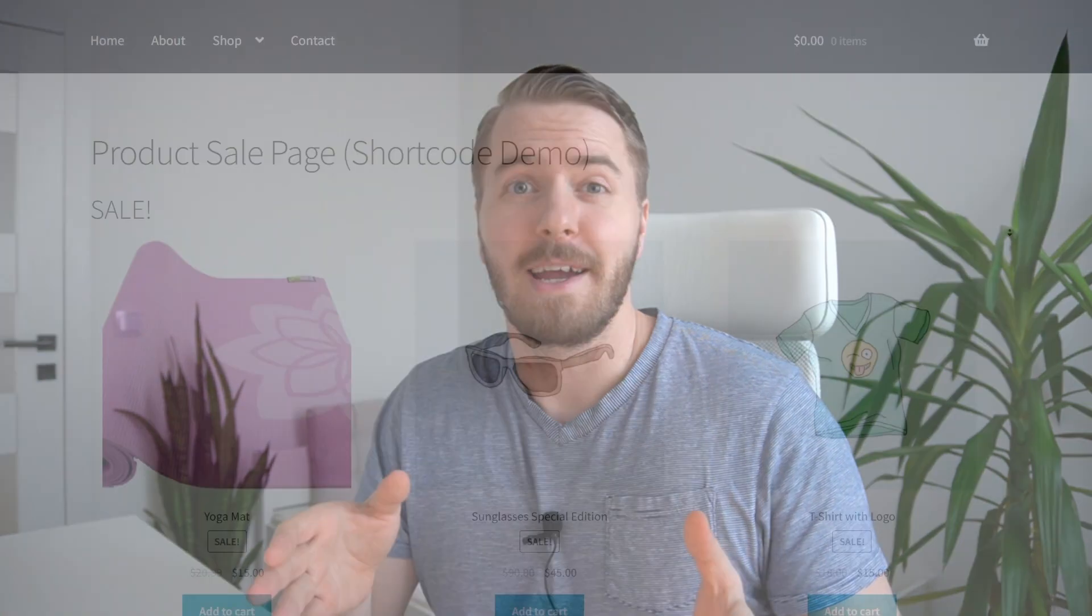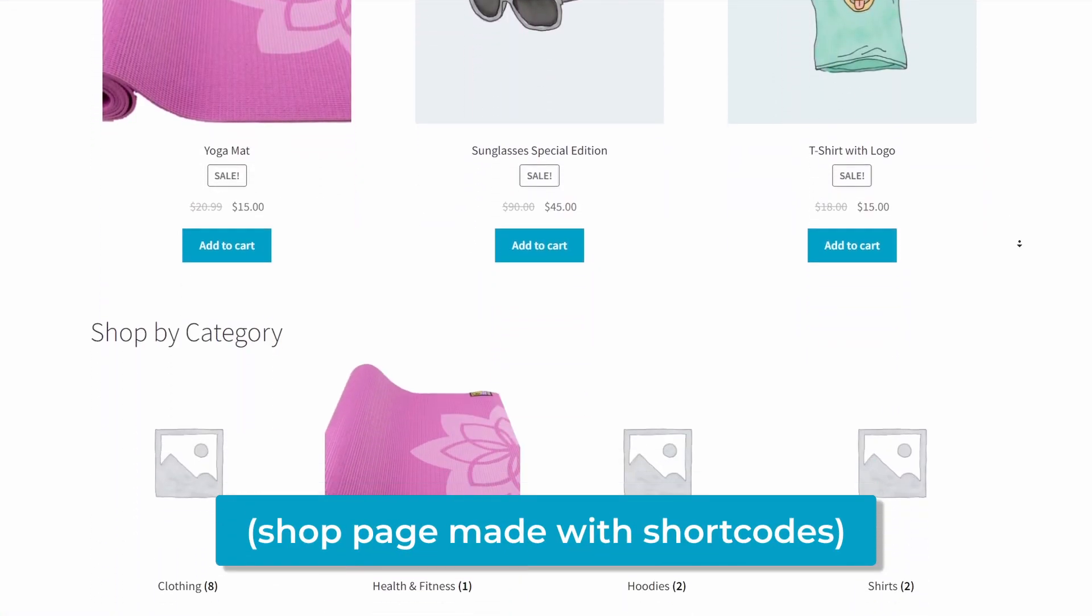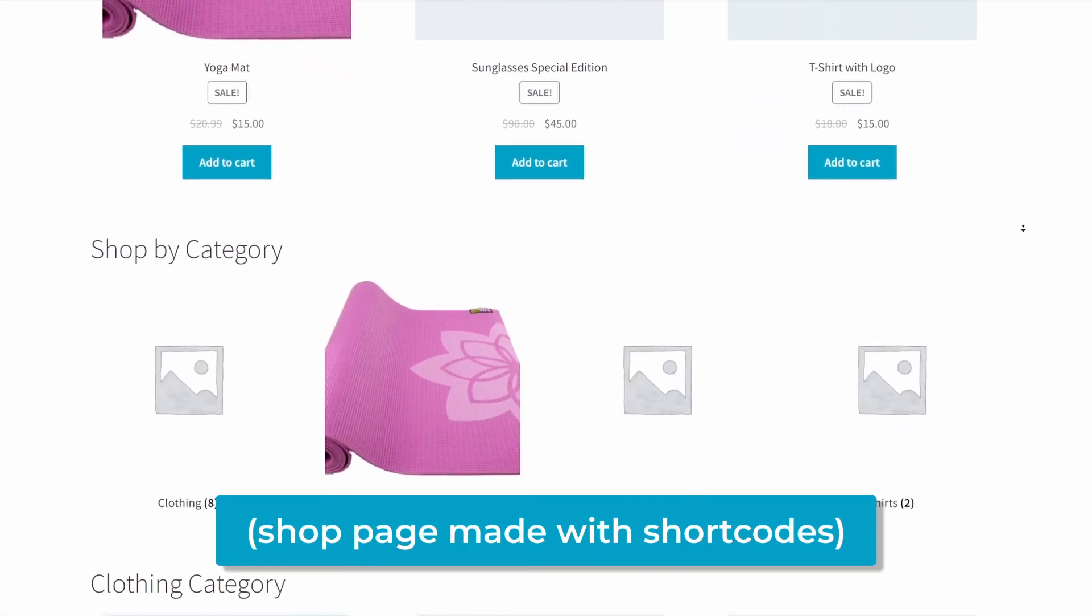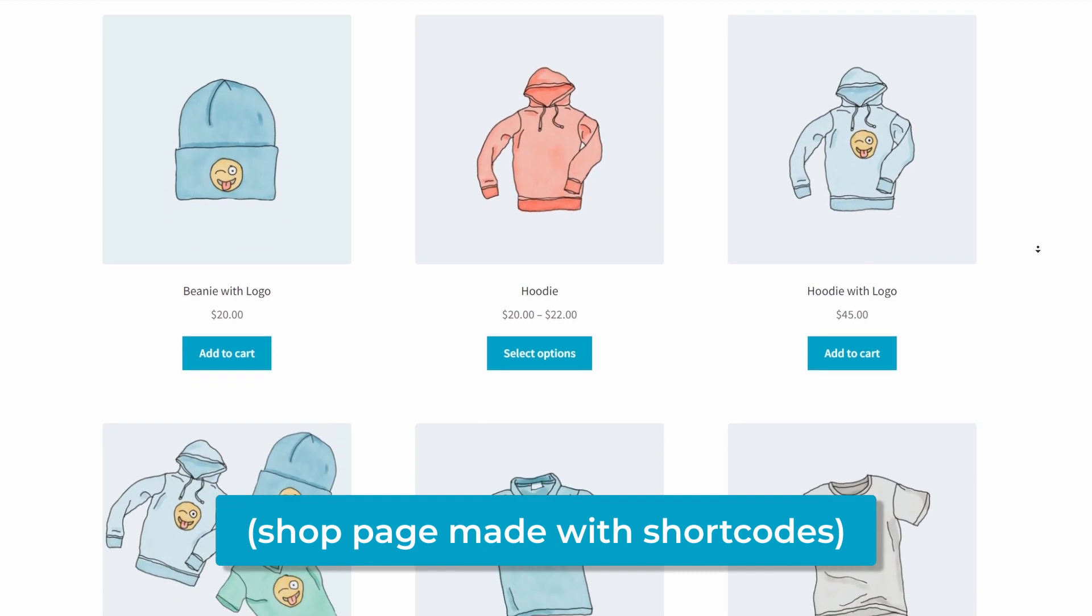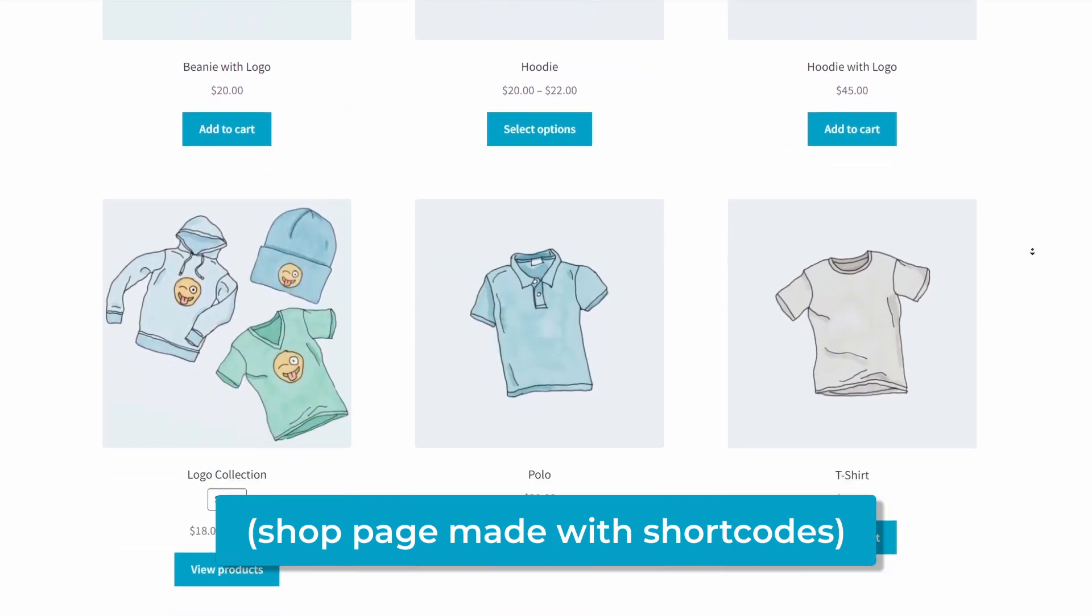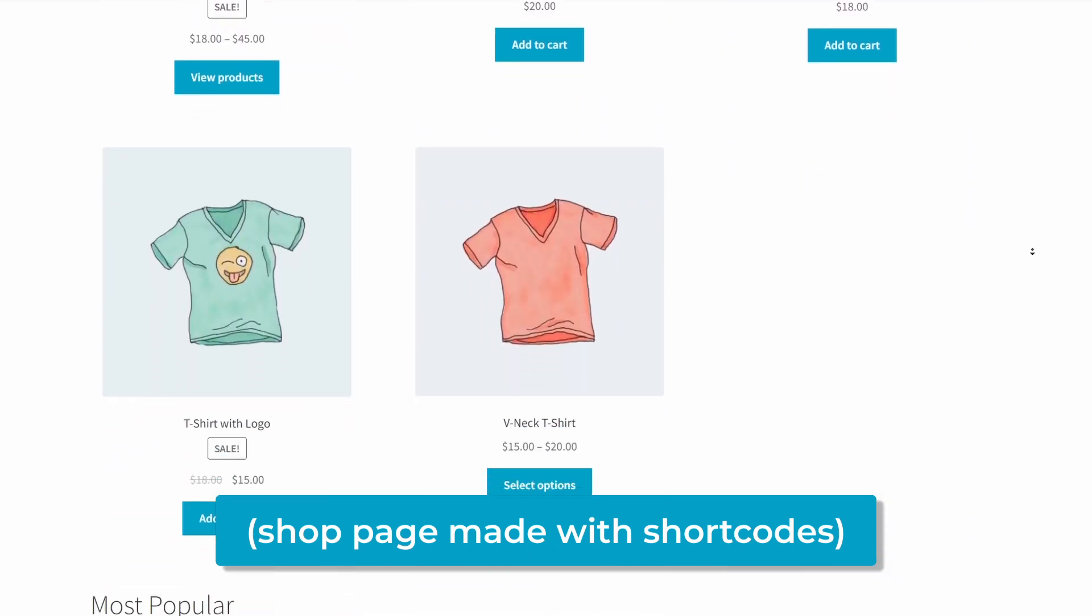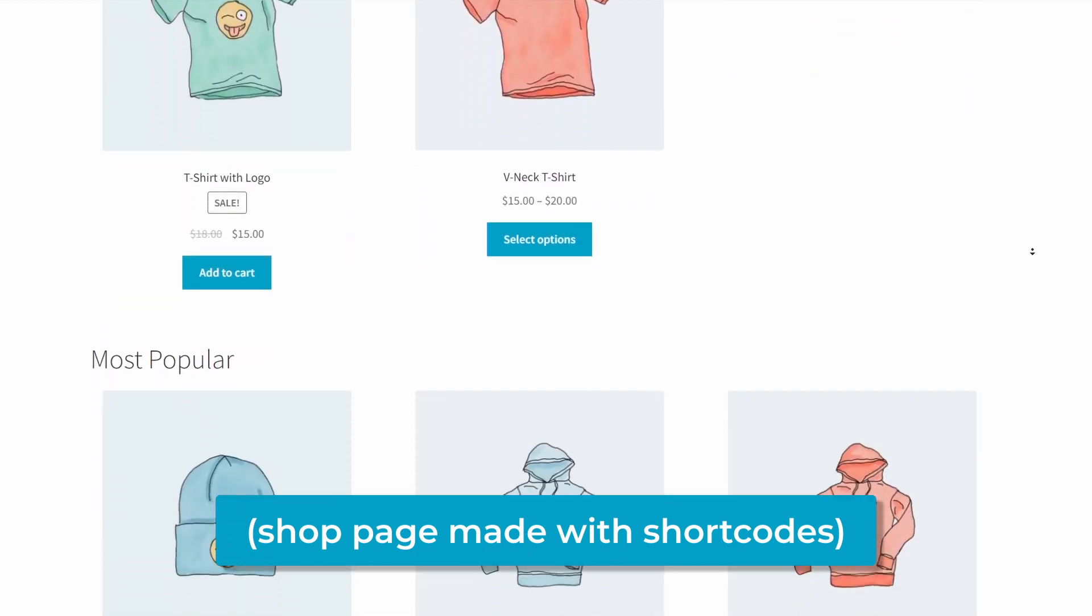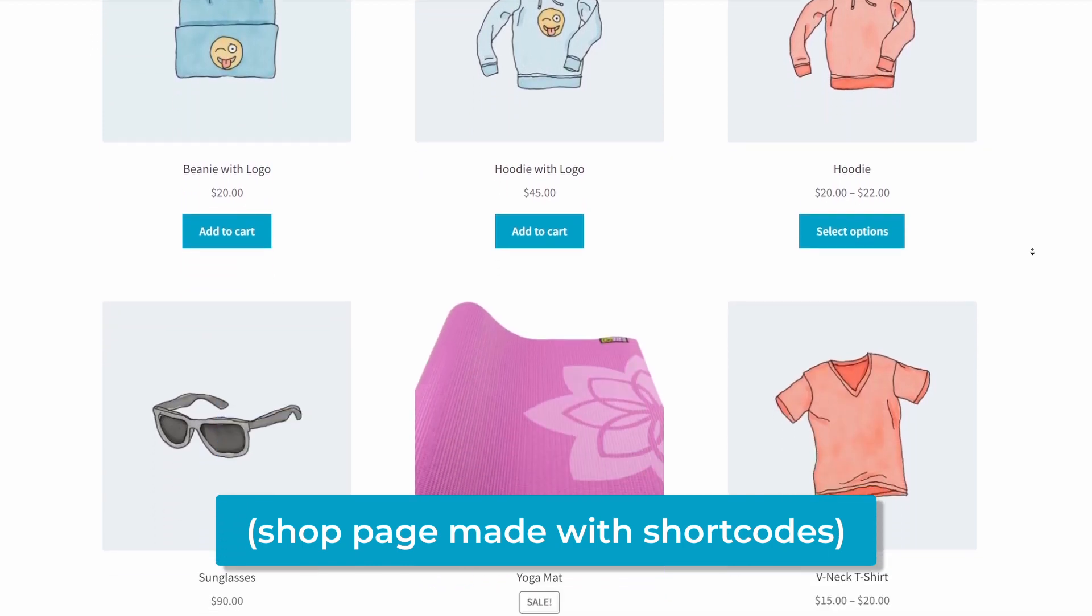Now, you've probably come across shortcodes before, whether you're new to WordPress or you've been around the block, but they're basically just little strings of code that anyone can use to perform some kind of function on your website. In our case today, we're going to use WooCommerce shortcodes to add products in different unique ways to pages on our website, or you can even add them to the widget or sidebar areas, and all kinds of other places in between. But today, I just want you to understand the basics of how to use them so you can do it for yourself.